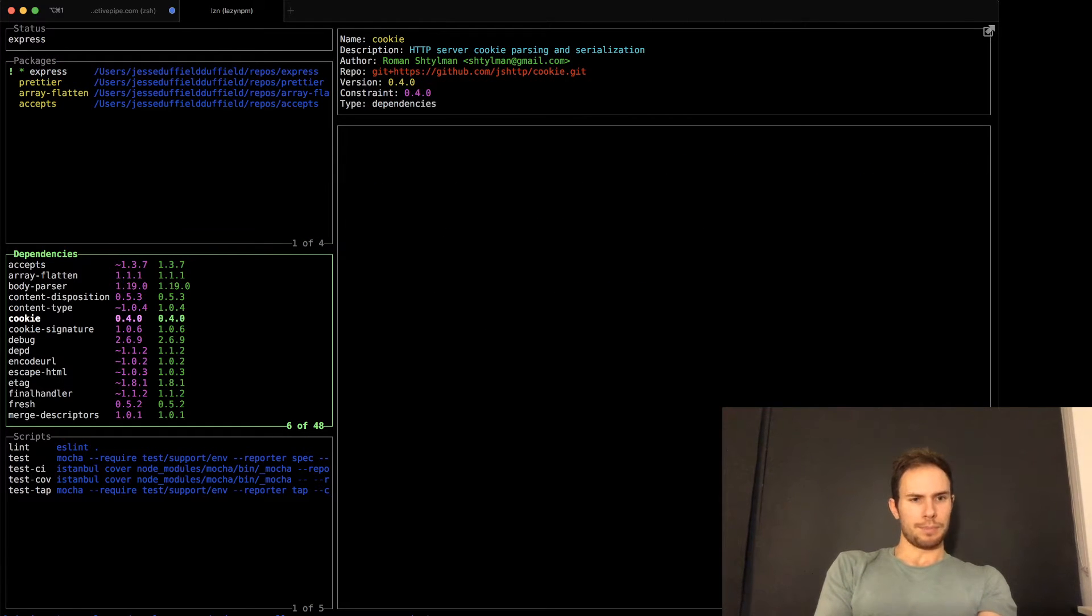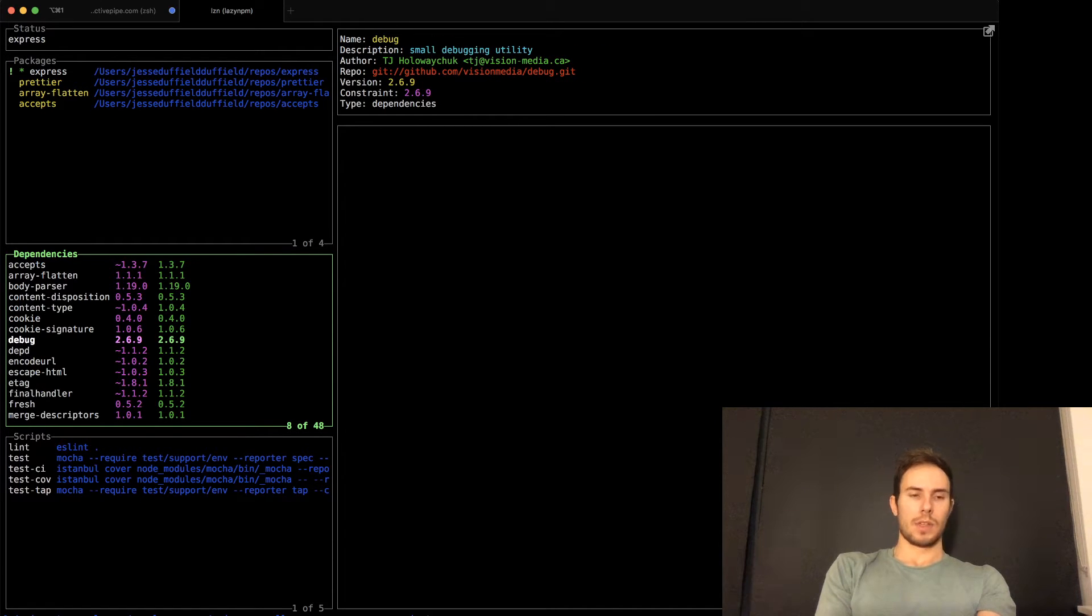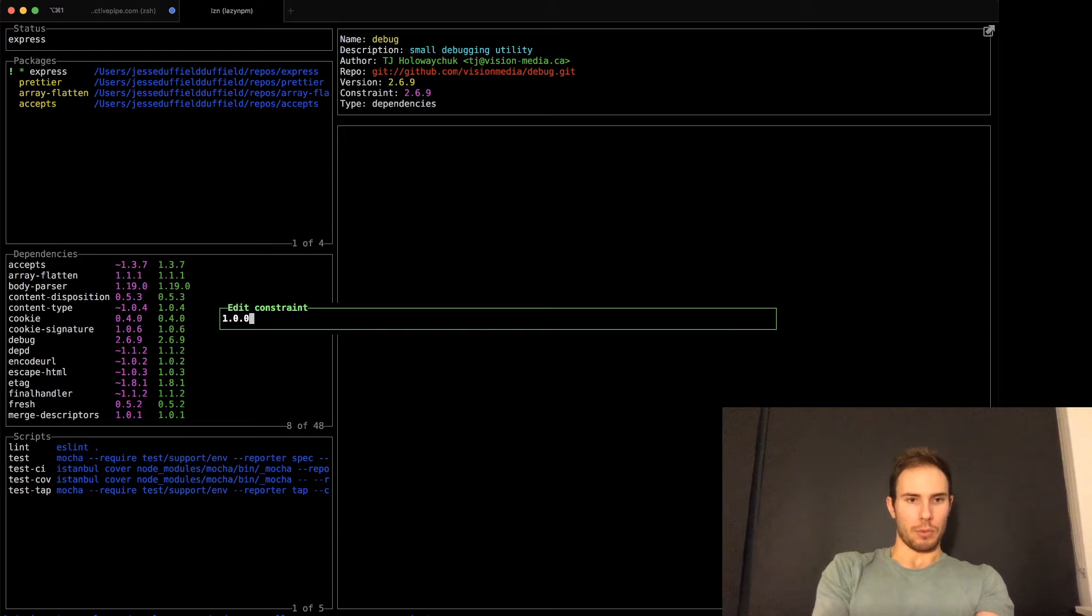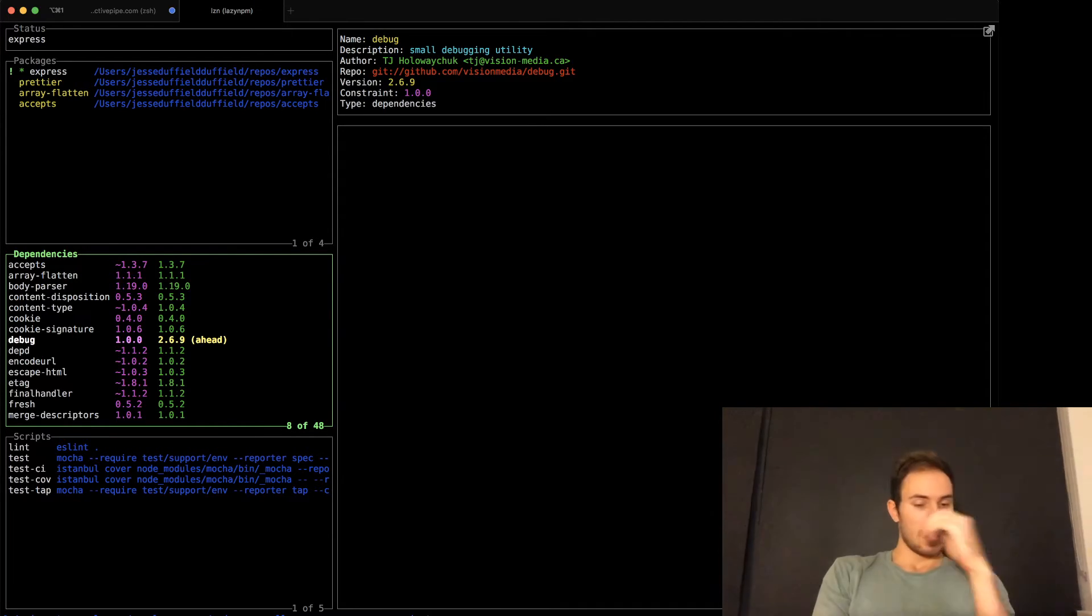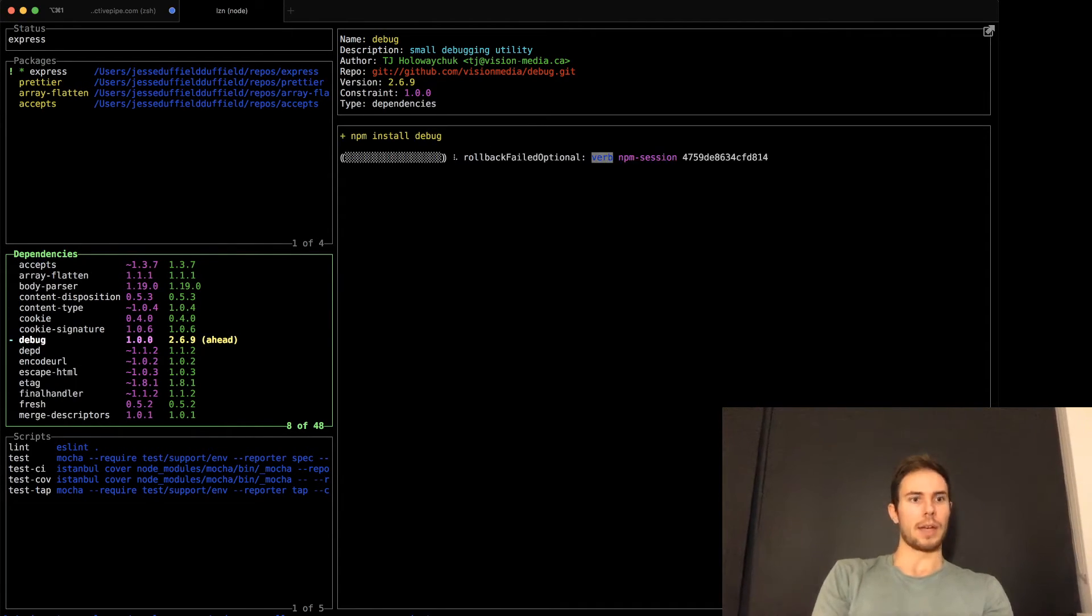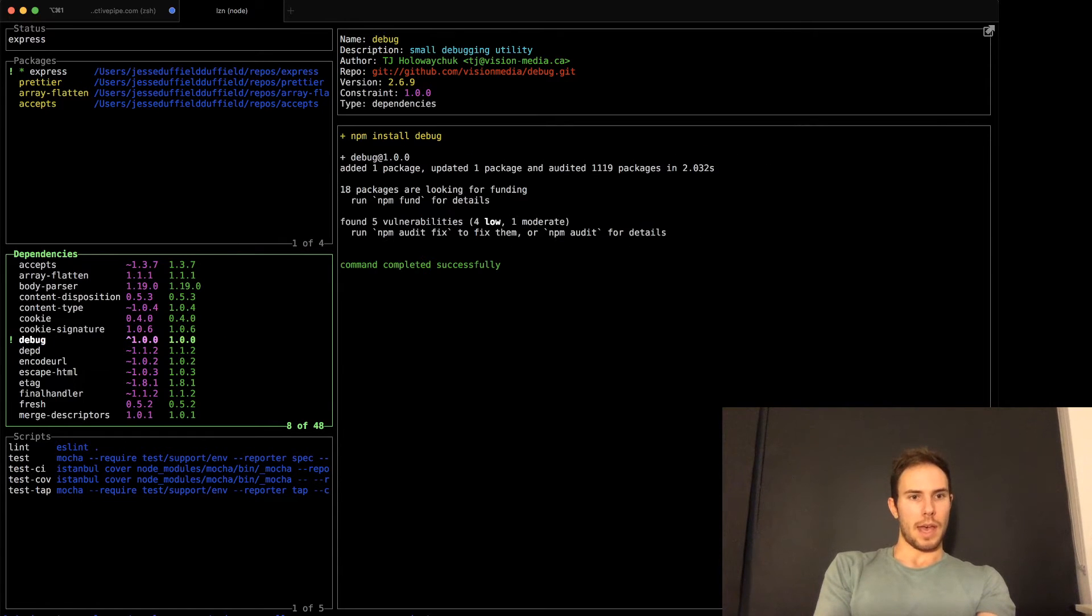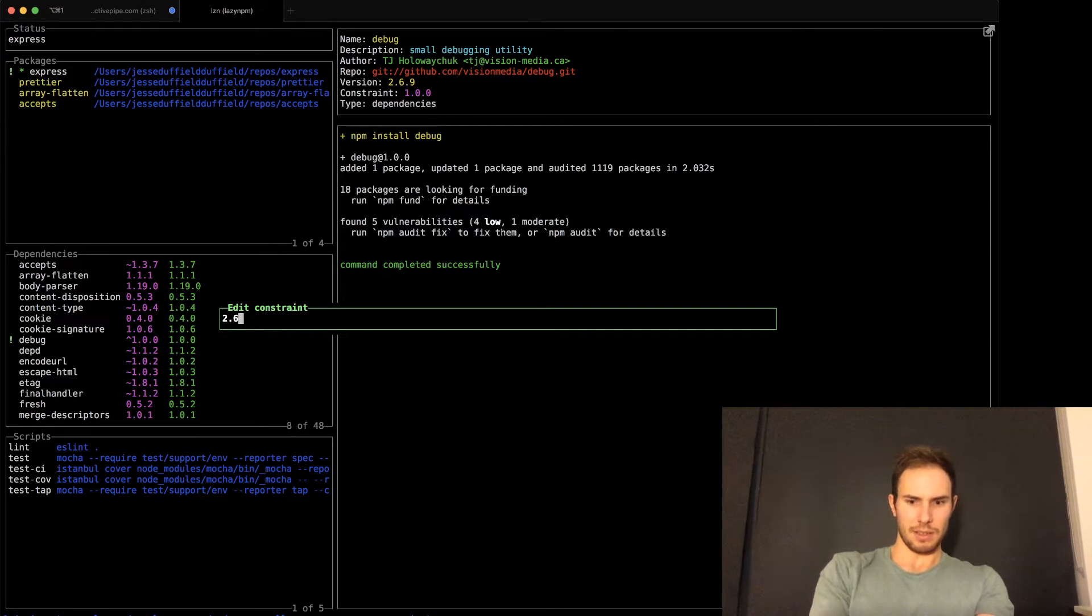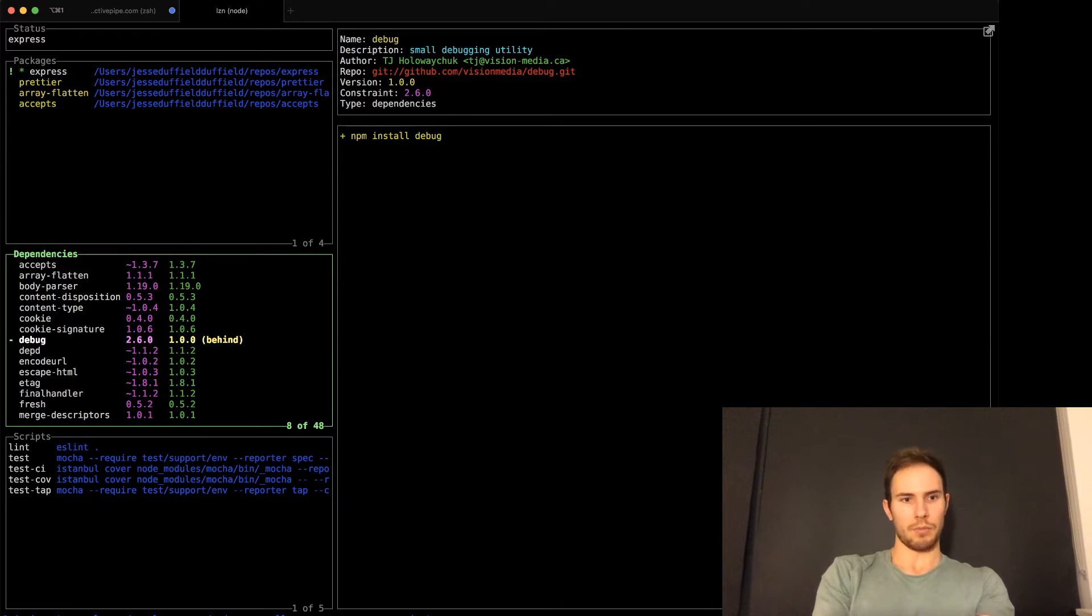Now let's say that one of these dependencies, I wanted to downgrade debug to version one. I can just go to edit here, change this to 1.0.0, and now it's telling me that it is ahead. So if I install this now with I, that is now 1.0.0. If I change it again, back to whatever it was, 2.6 I think. Now it's behind, press install,